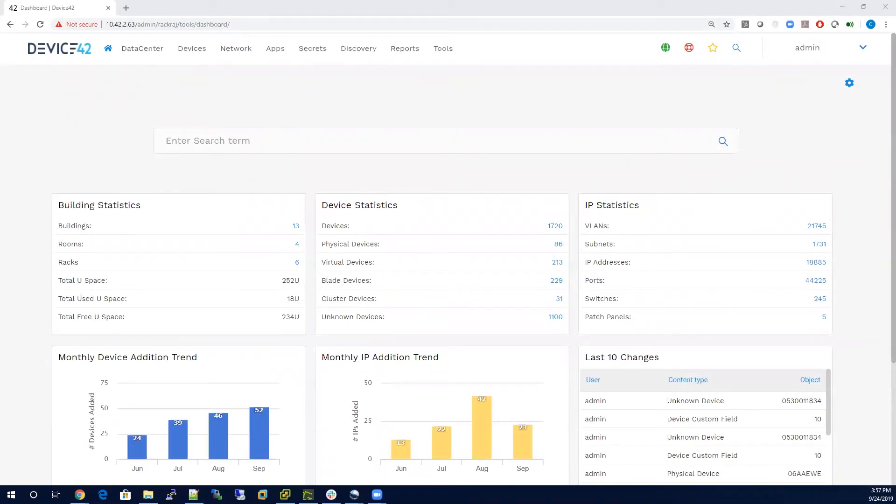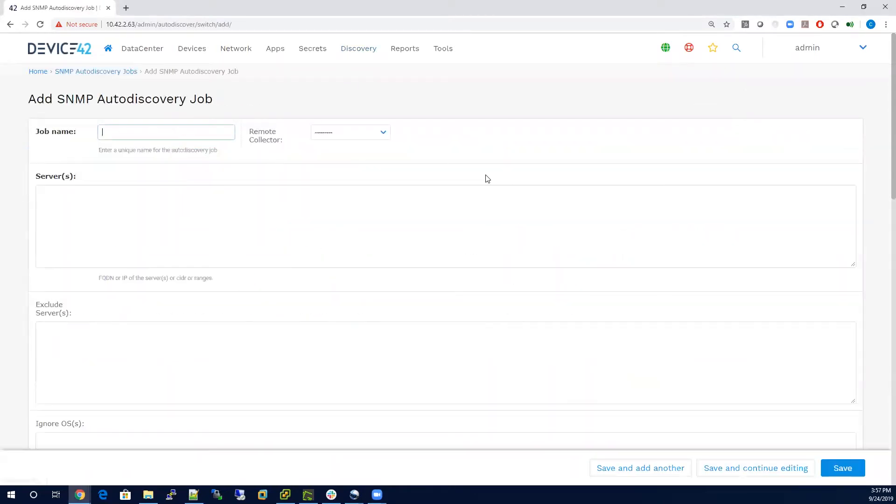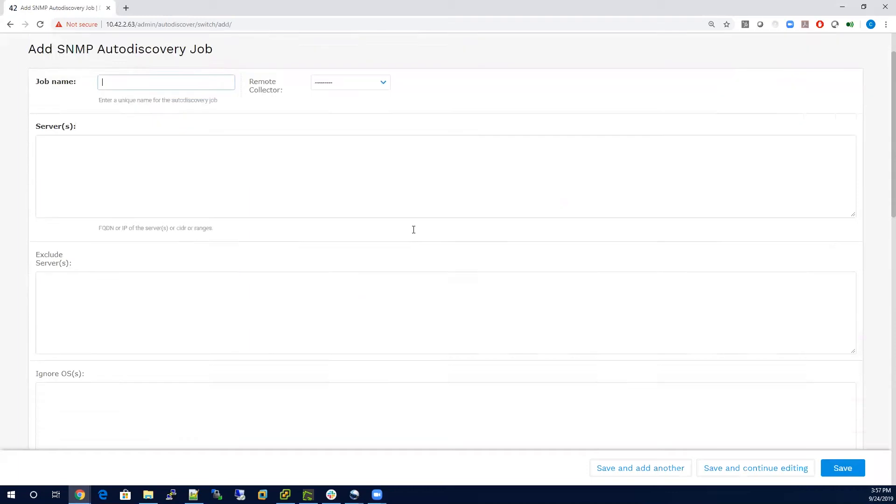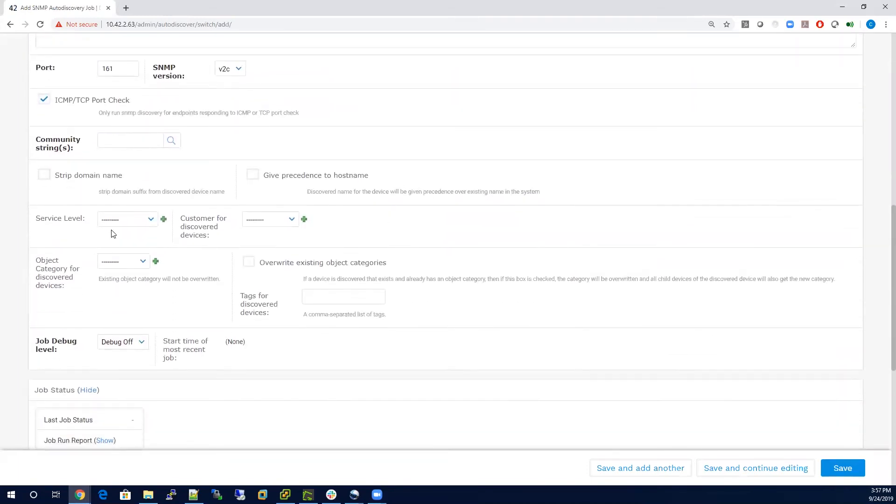Hi, in this video we'll take a look at how you can customize data in Device 42. The first option we'll talk about is how to automate this from a discovery. If we go into one of the jobs, in this case an SNMP job, you'll see as we scroll down,